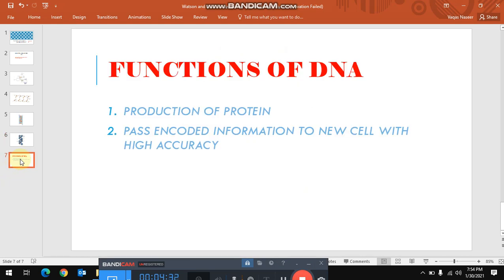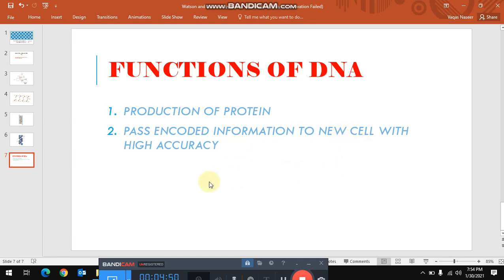Now come towards the main functions of DNA. What is the function of DNA? DNA is responsible for the production of protein. Secondly, it is responsible to pass encoded information to new cells with high accuracy.